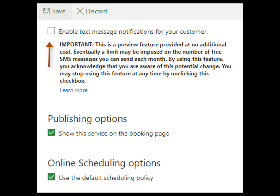Do not enable the text messaging features — these are not integrated with our license and should not be used. Under Publishing Options, check the box to display this service on your page; unchecking it will hide the service from your booking page. Leave the online default schedule policy checked to use the hours as listed in your business information section.